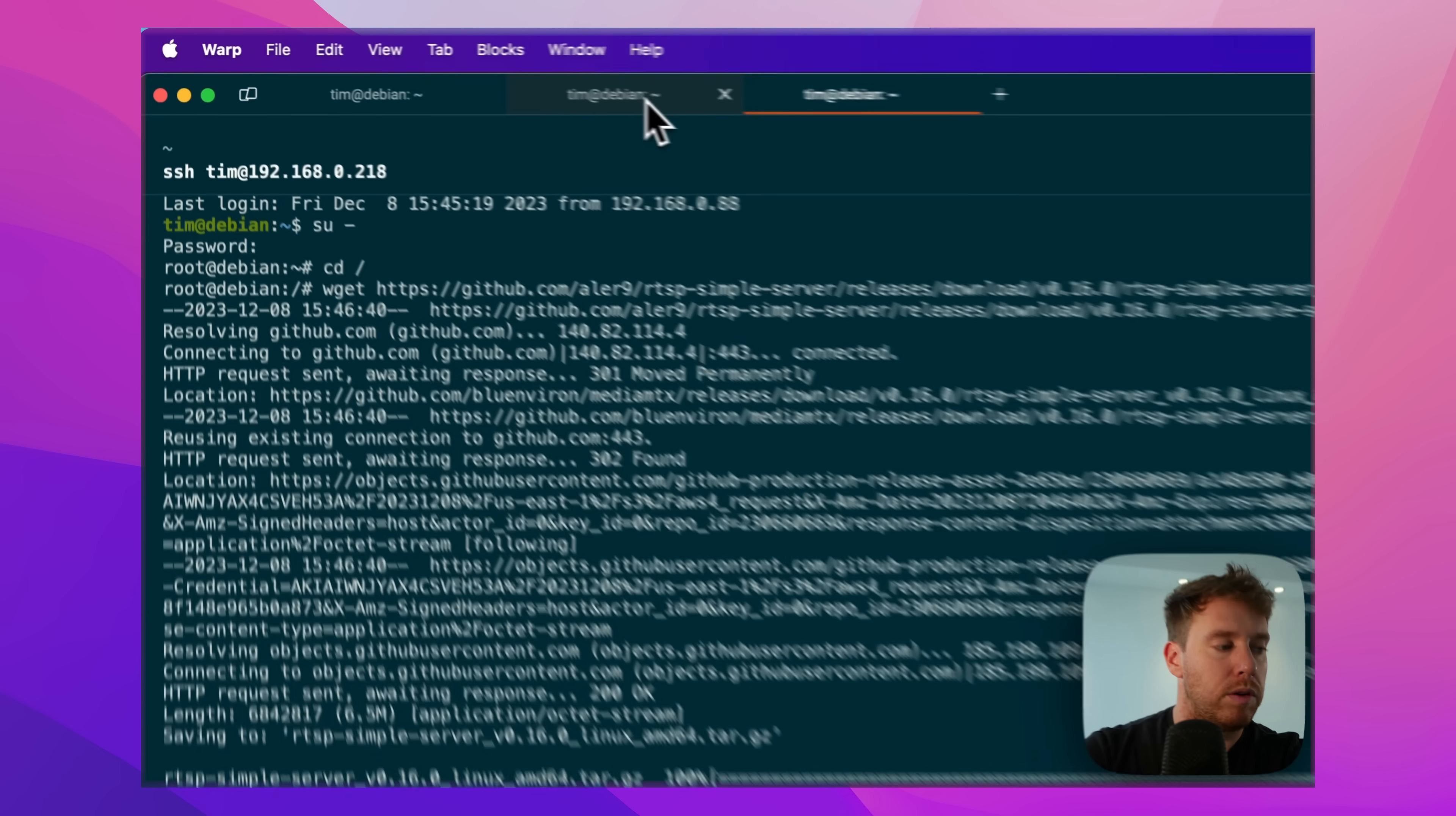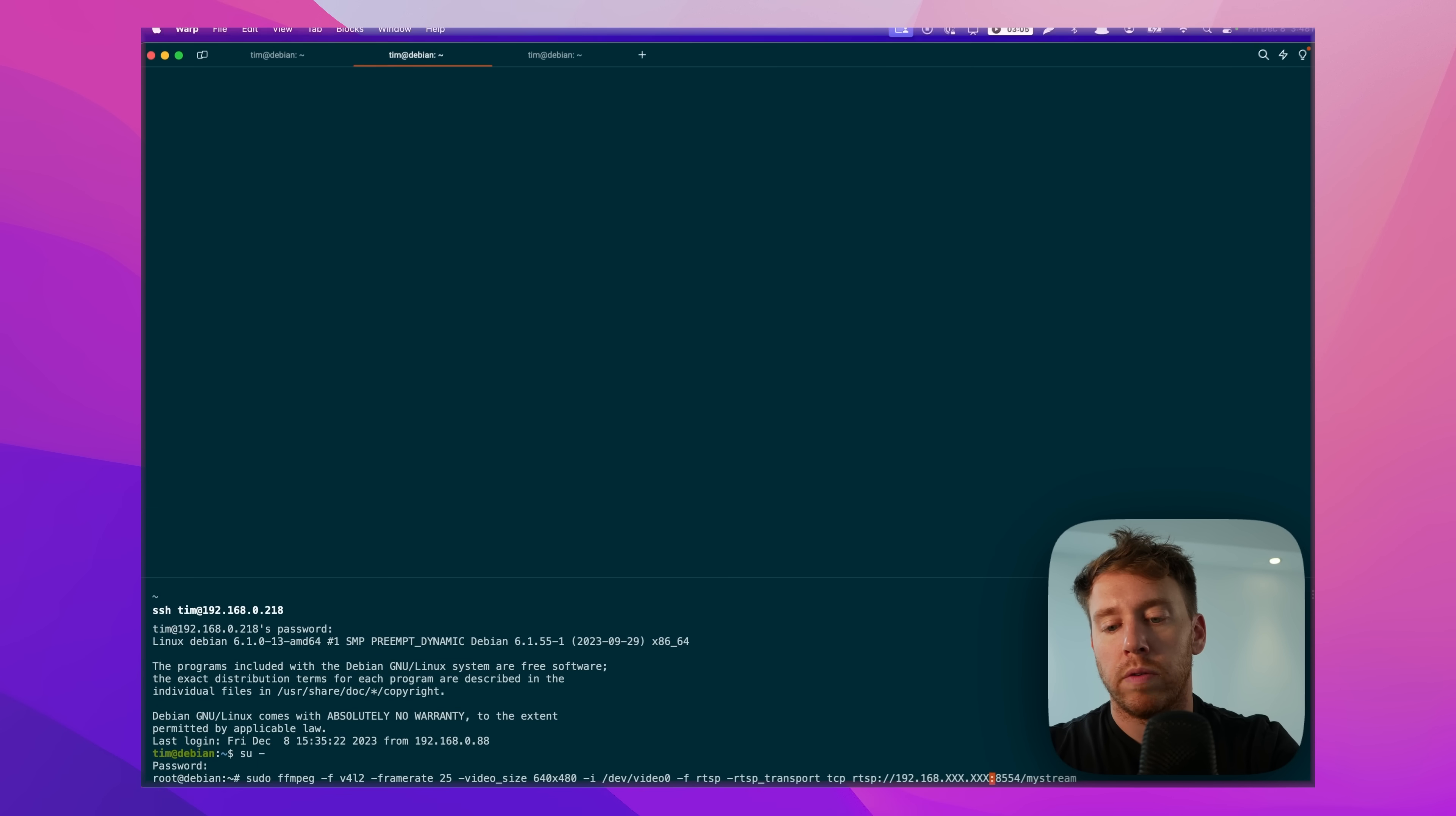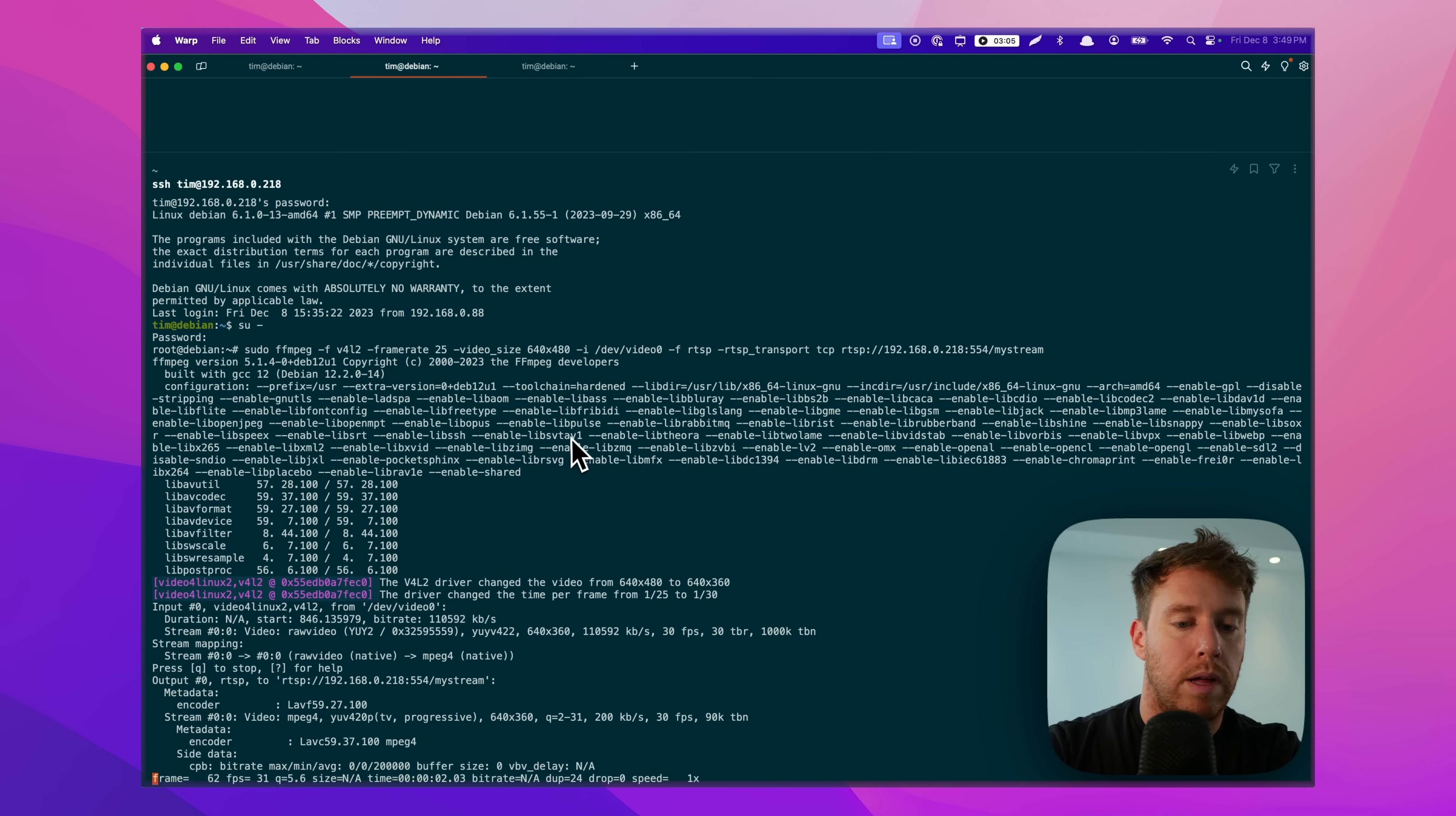But now what we have to do is we have to direct the webcam to the RTSP server. We have to take the live feed and stream it to the RTSP server. FFmpeg actually can do that. So you have to put your IP address in here, a localhost IP address in there. You have to put the port and you have to give it a path. I'm just going to give it a path of my stream. And so this should open up the webcam and stream it into our server here. All right, so that looks promising.